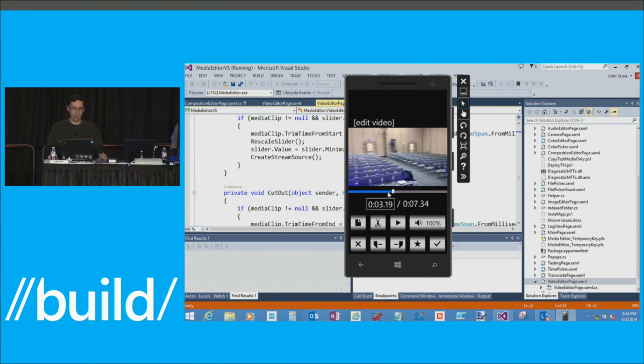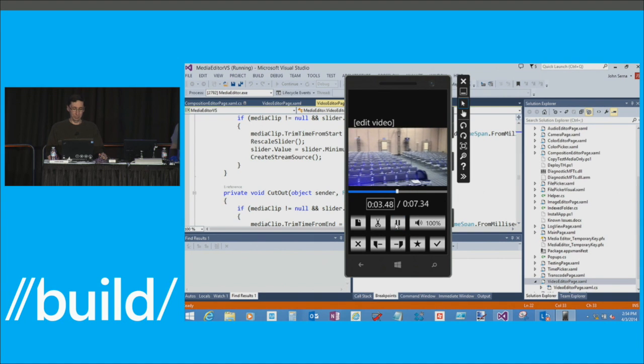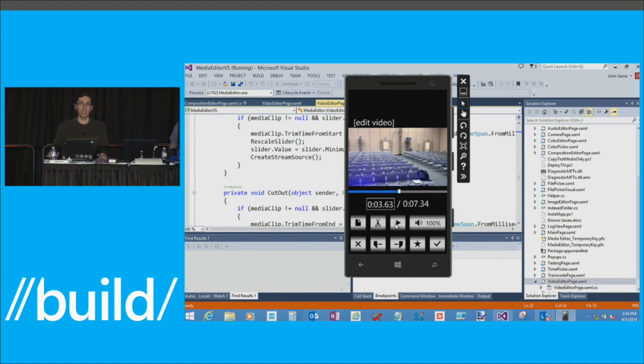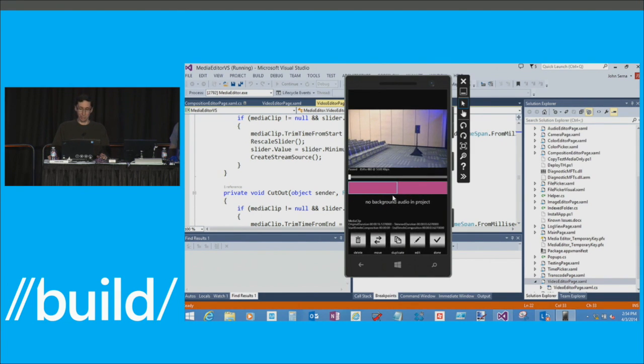So right around here, right about the middle, is where I go, oh, I need to go to my happy place. I need to think of something different than just being up on this stage and presenting. So let's just cut it into two clips. So now I've got two clips where I used to have one.